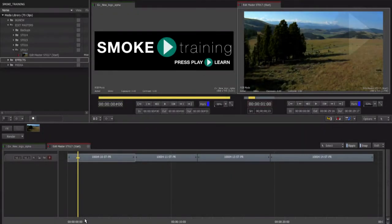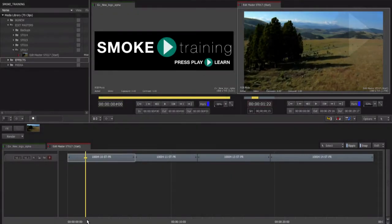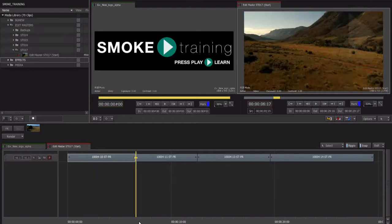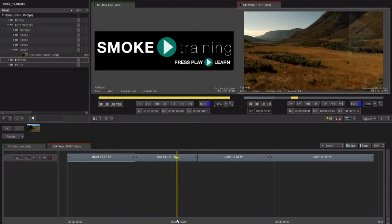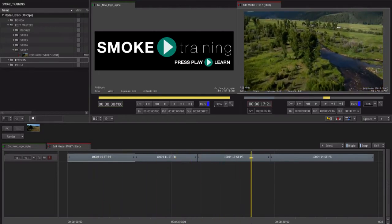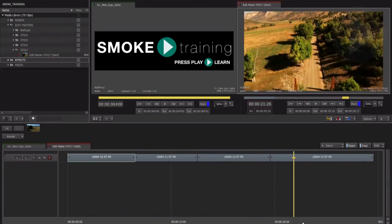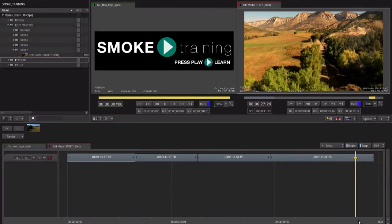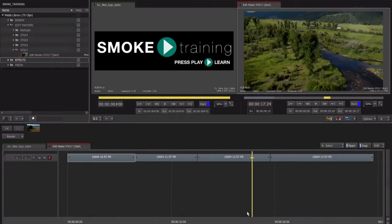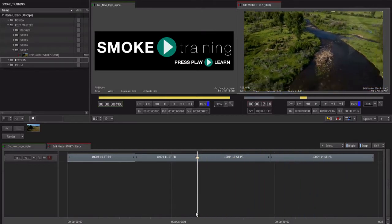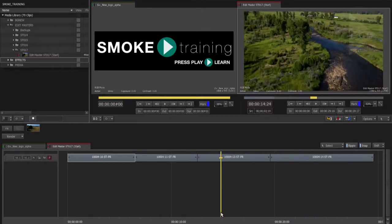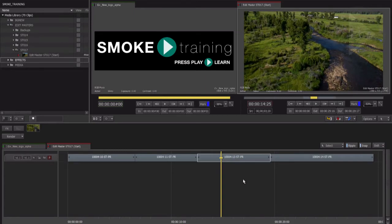In this second part of our series exploring Smoke 2013's node-based effects workspace, we'll be taking a closer look at how to work with these nodes. Getting to know how to apply, rearrange, and delete effect nodes in Smoke is key to becoming competent and efficient in the ConnectFX compositing workspace.